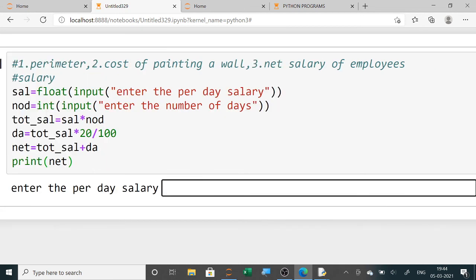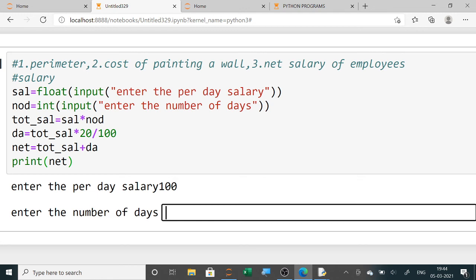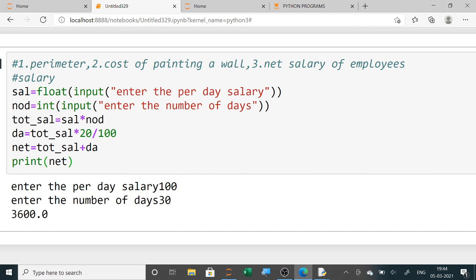When running the program: per day salary is 100 rupees, number of days worked is 30, so total salary is 3000. 20% dearness allowance on 3000 is 600. Net salary is 3000 plus 600, which equals 3600.